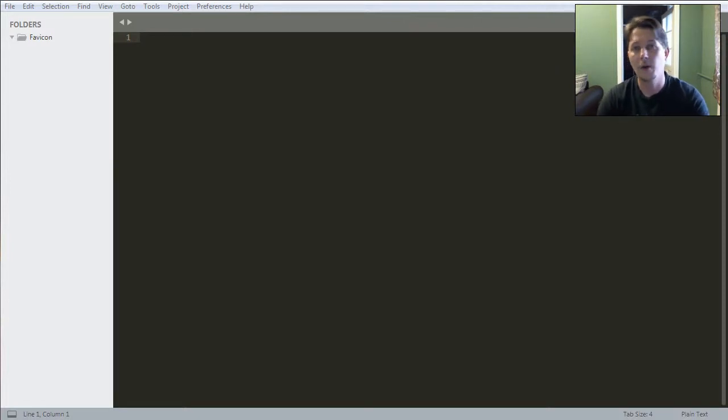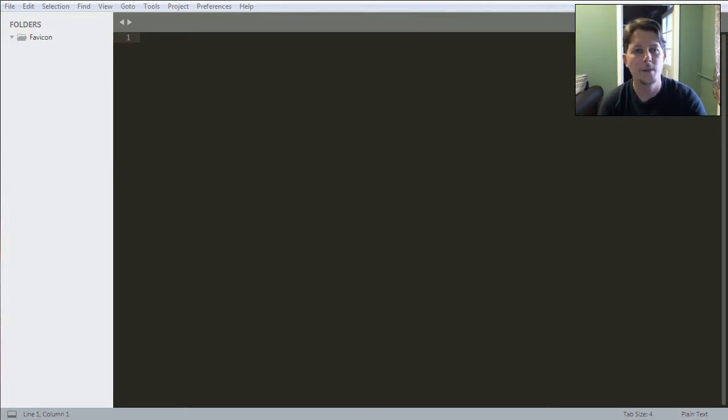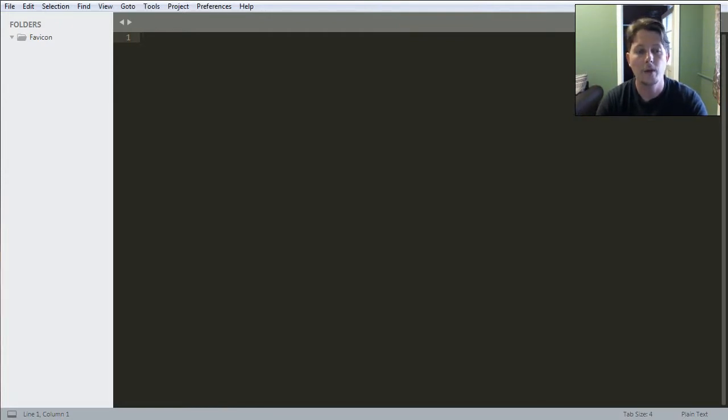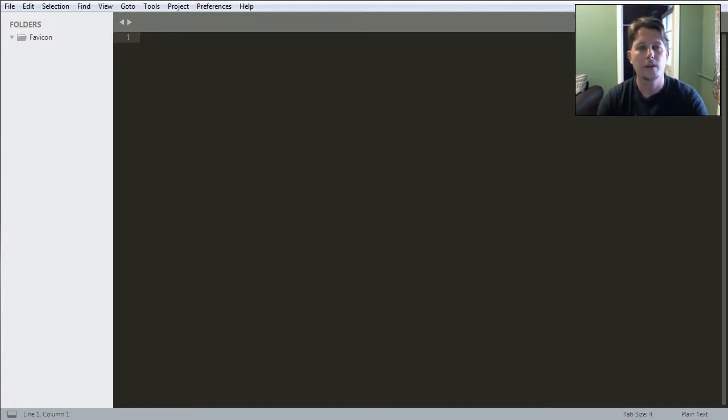Hello there and welcome back. In this video I'm going to continue my Flask series and I would like to show you how you can add a favicon to your site you are building.